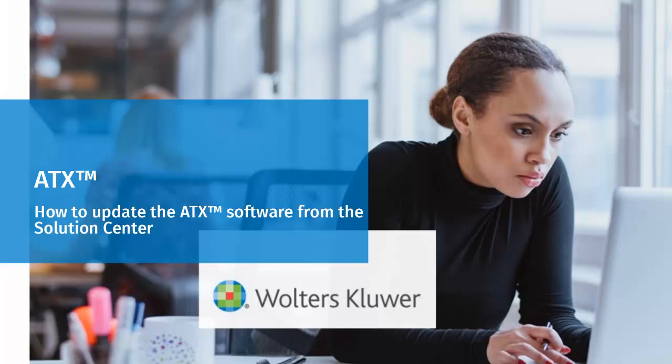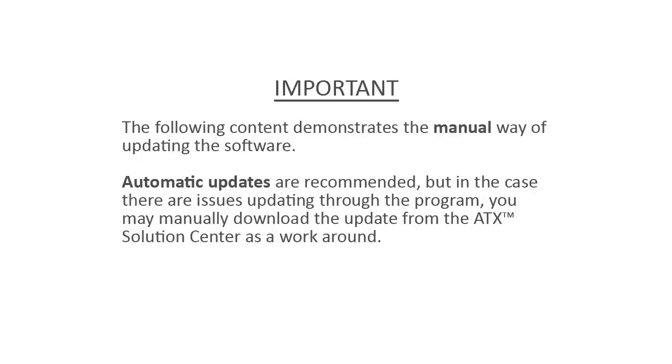Welcome to this instructional video on how to update the ATX software from the Solution Center. The following content demonstrates the manual way of updating the software.